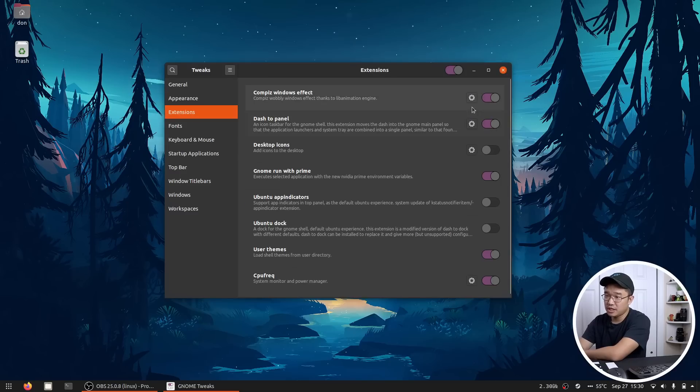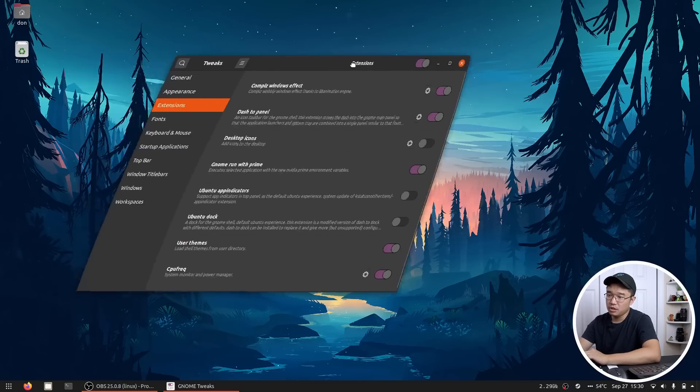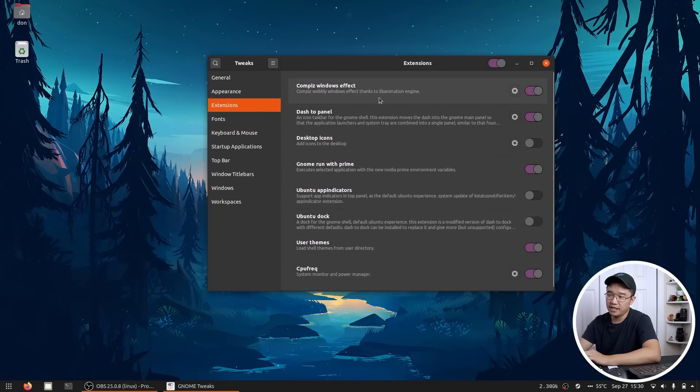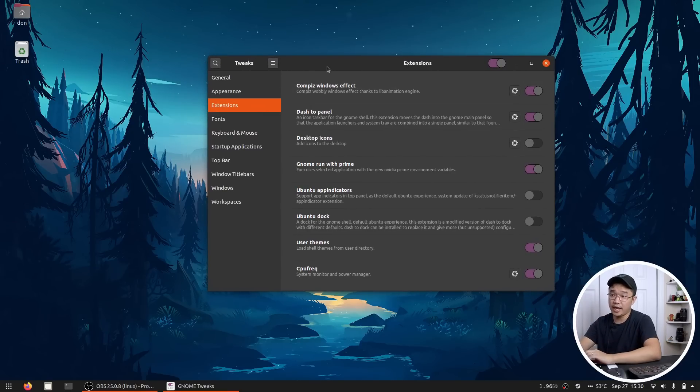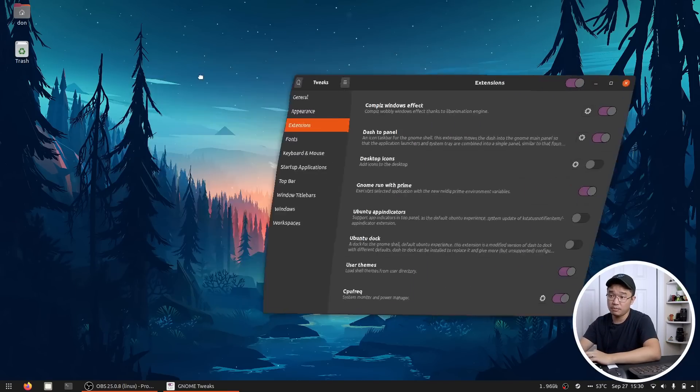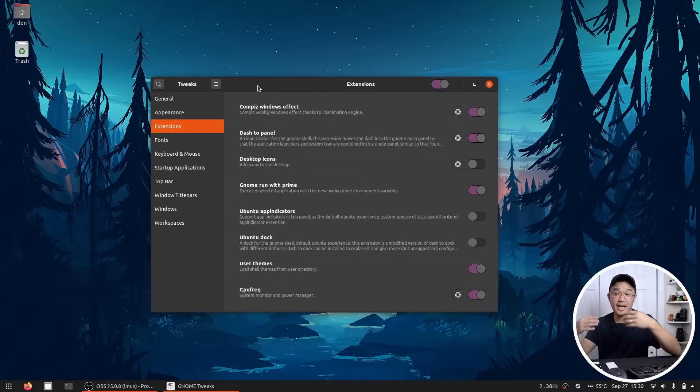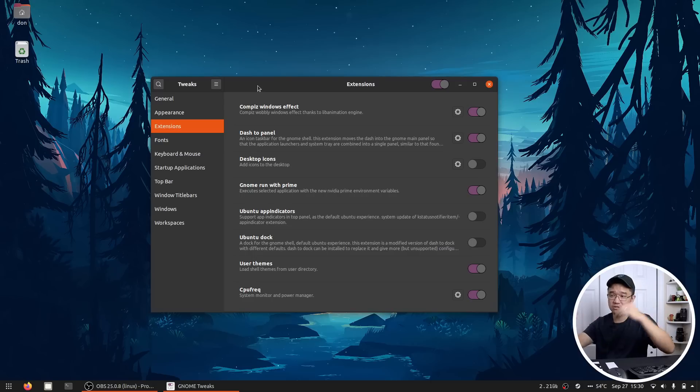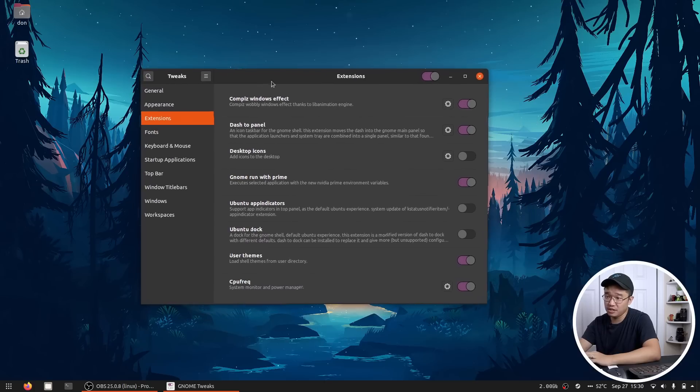Now as far as extension goes, there's this one effect that you guys were asking about, which is this wobbly window, which is called a compass windows effect. This is an extension. It doesn't install compass in there, but it's an extension that allows for the wobbly windows. I wish they actually had the minimize, like the genie, the minimize genie, but I didn't find it. But yeah, the windows effect is good.